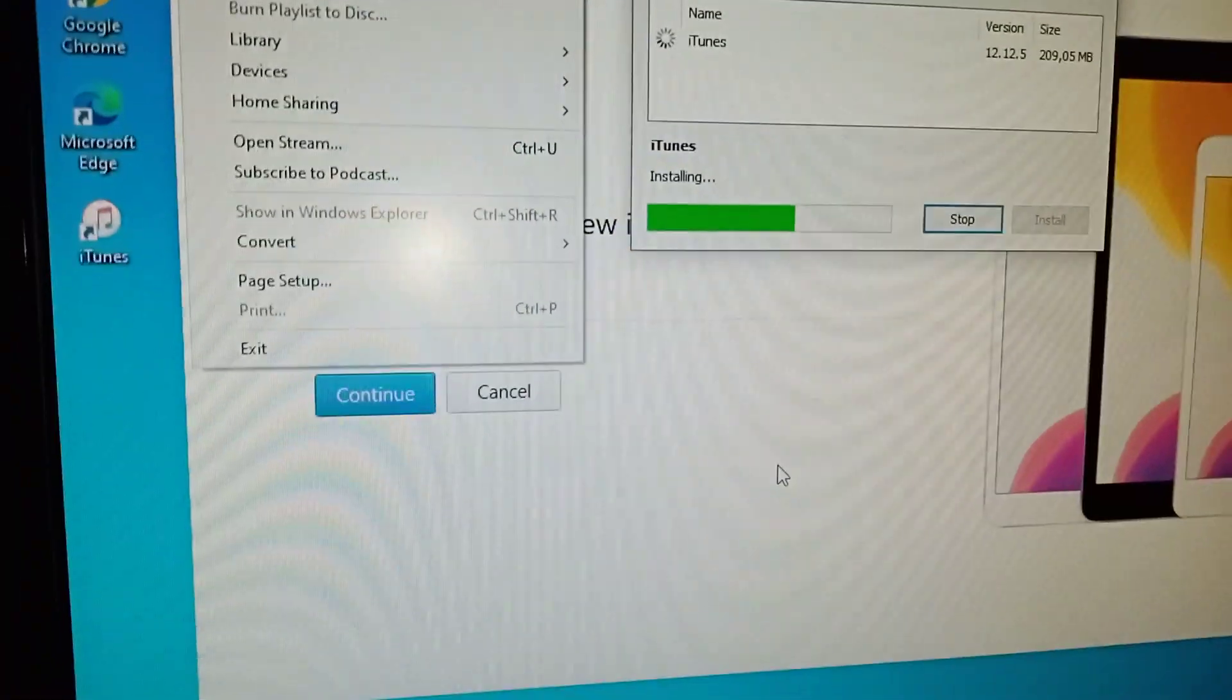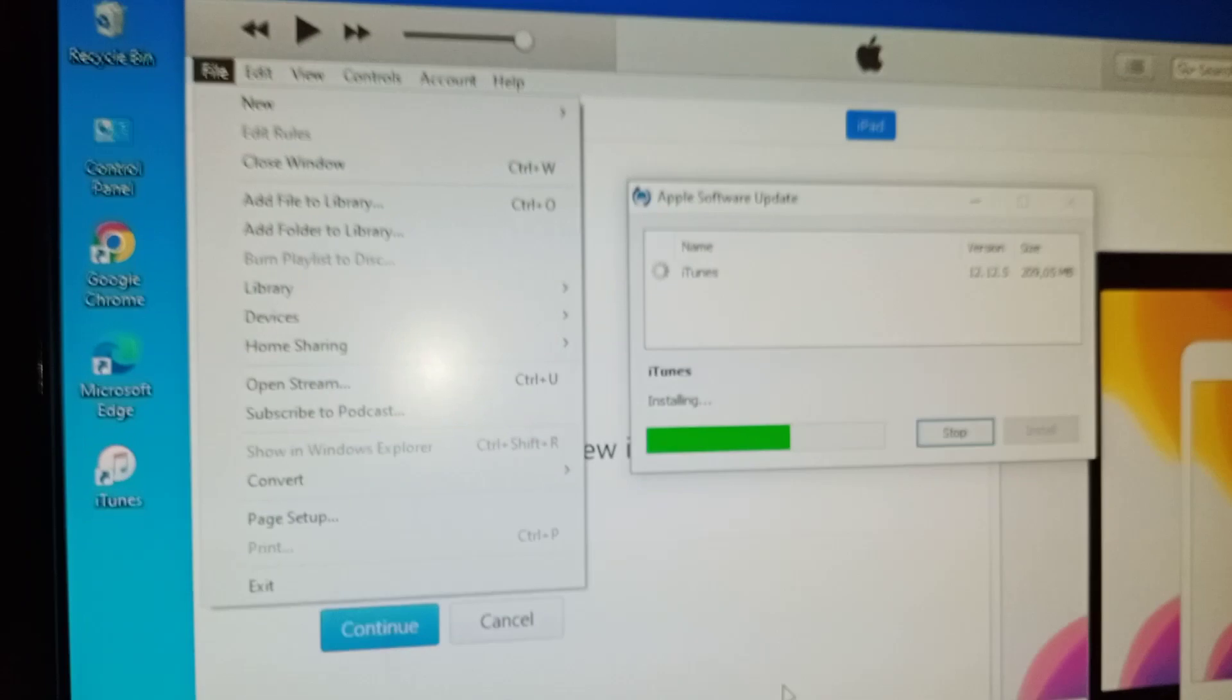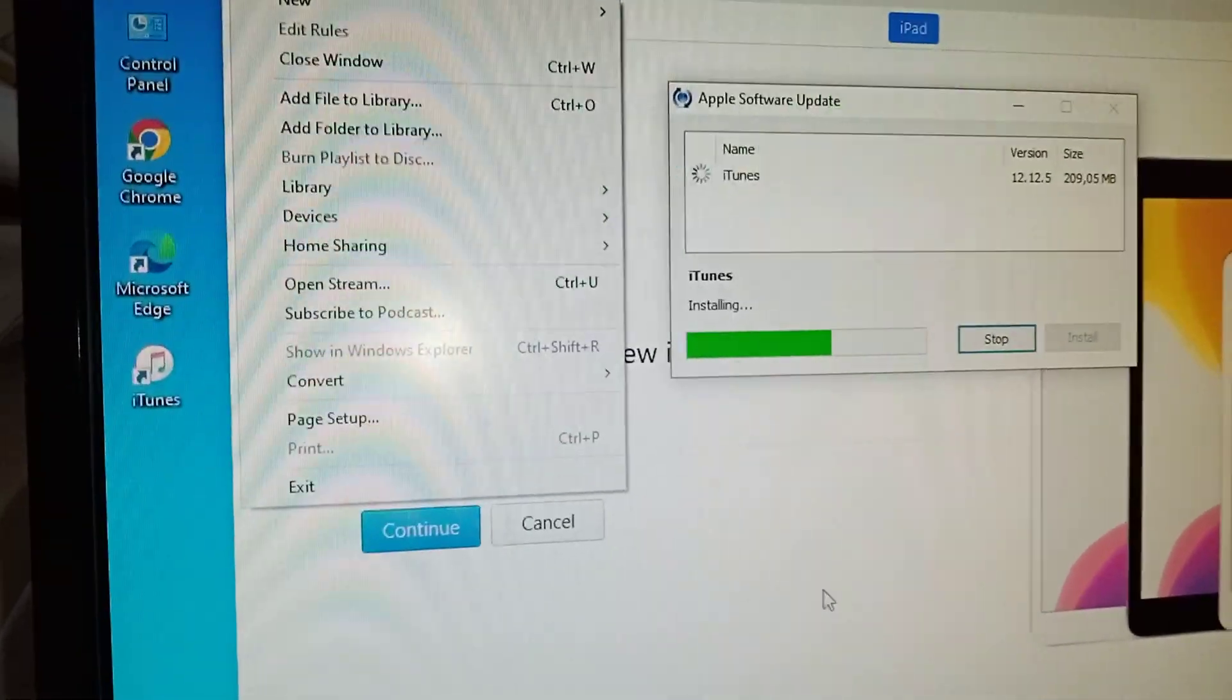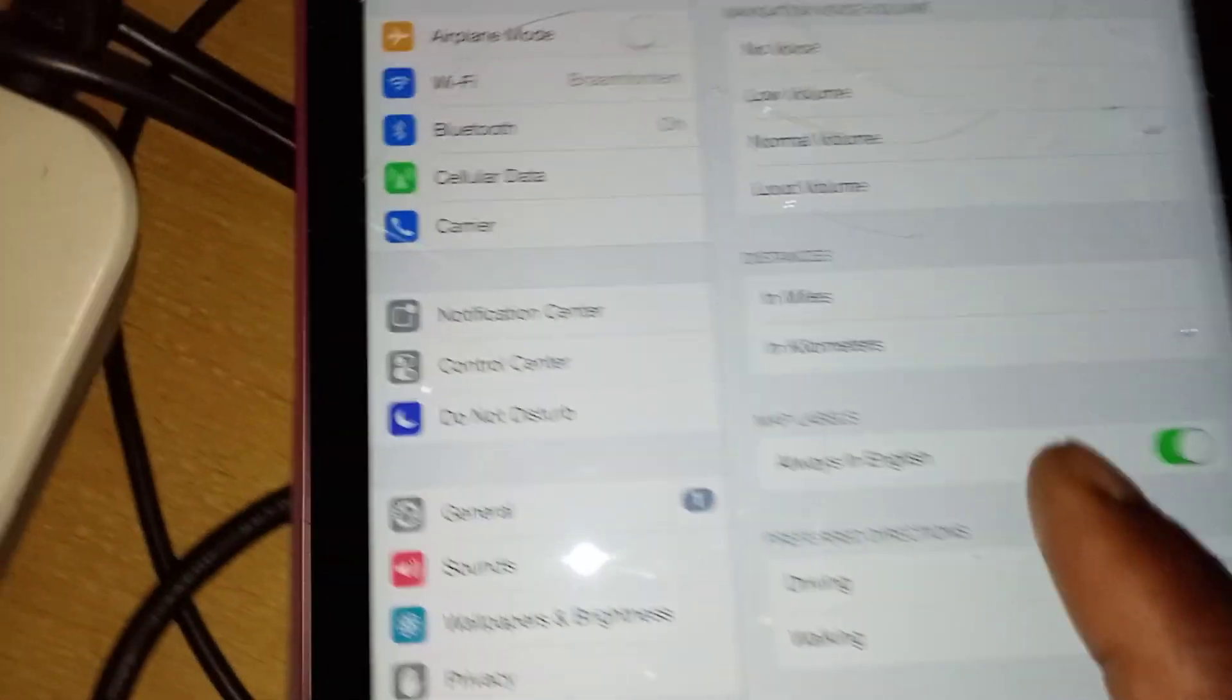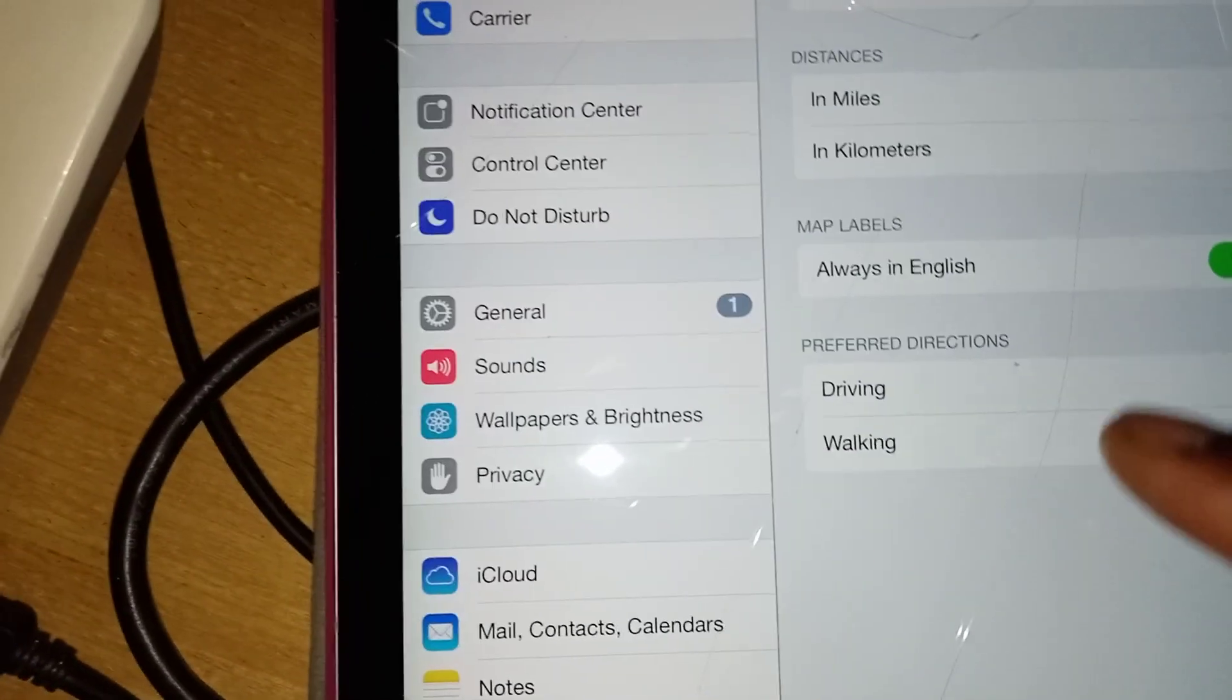Then after putting iTunes, we connected on Windows 7 and then it starts updating. So let me show you something.